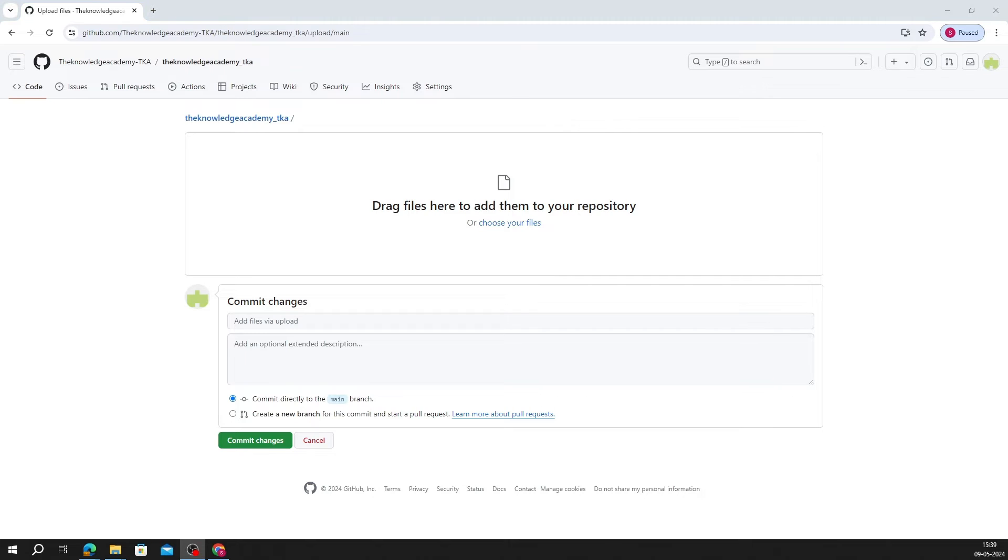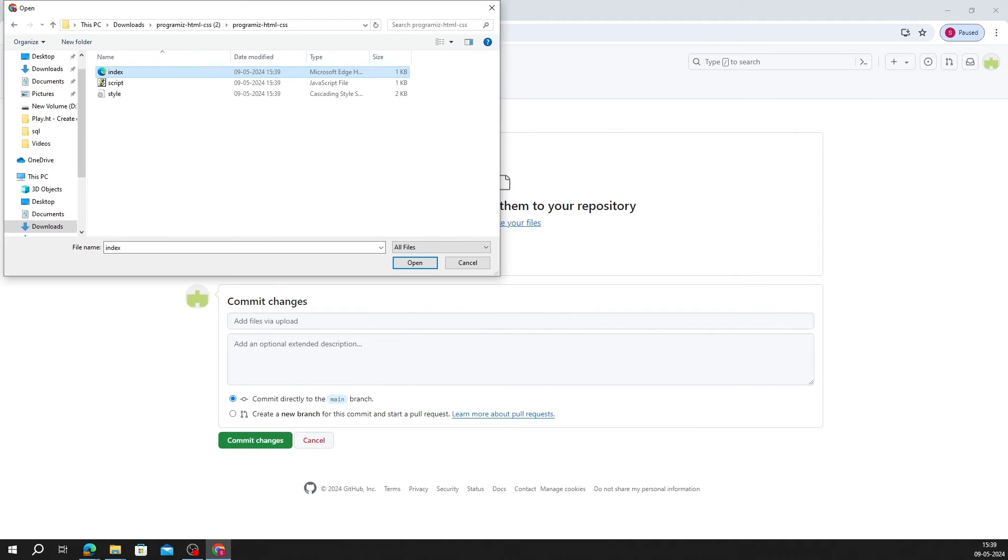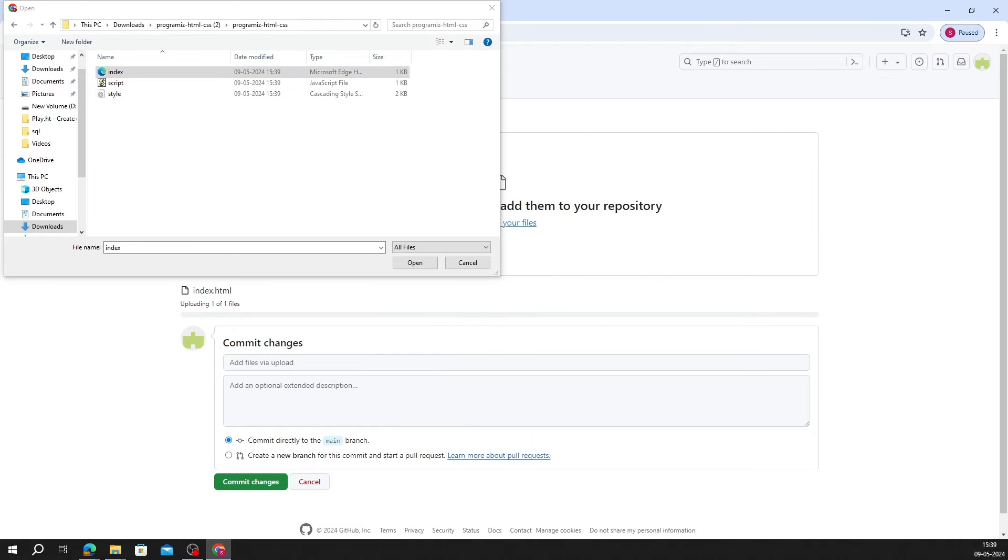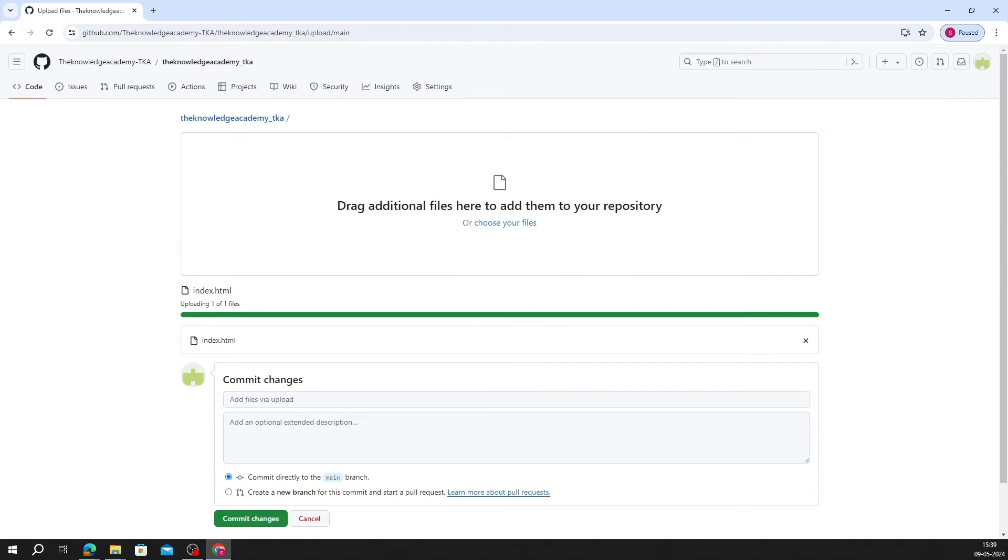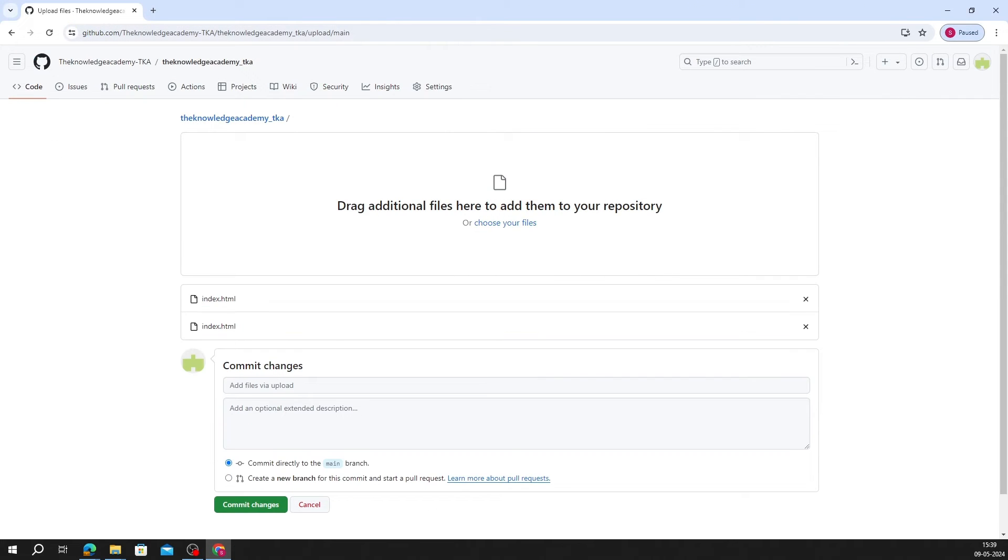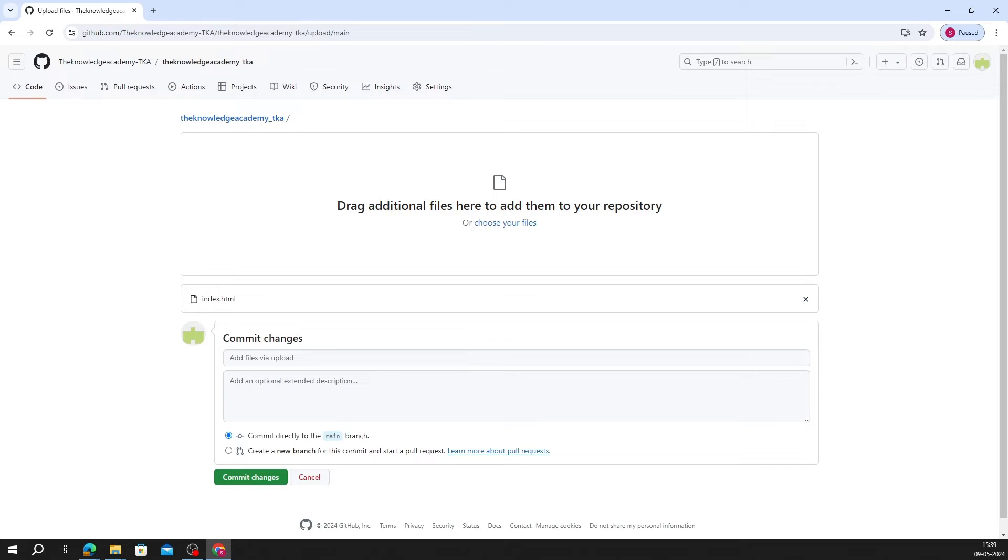Make sure you have an index.html file as the entry point of your site. You can upload files either using GitHub's user-friendly drag-and-drop feature, or upload it from Choose Your File option.